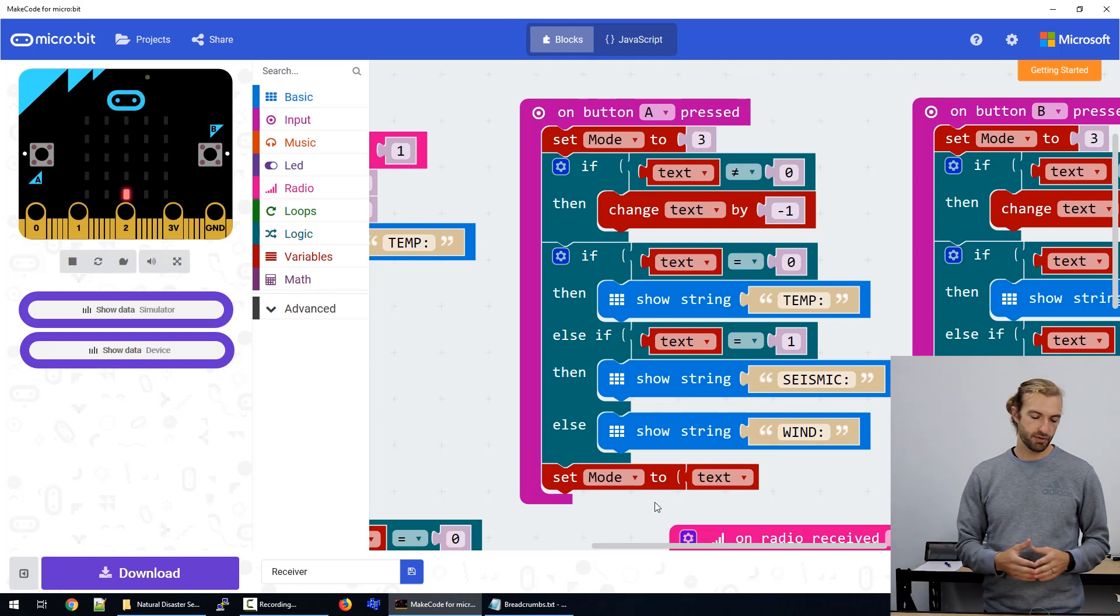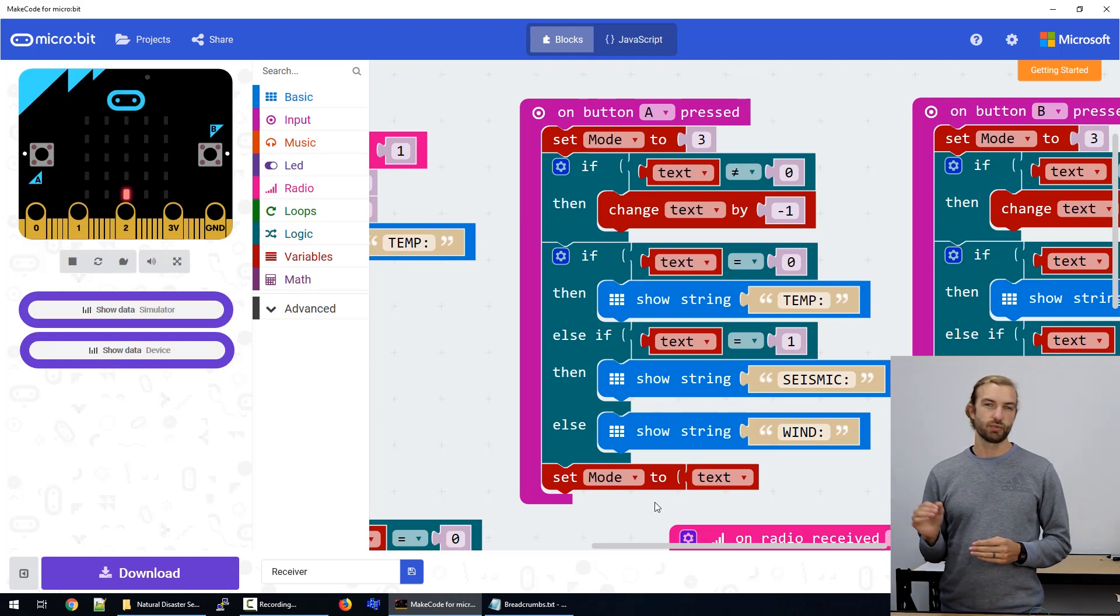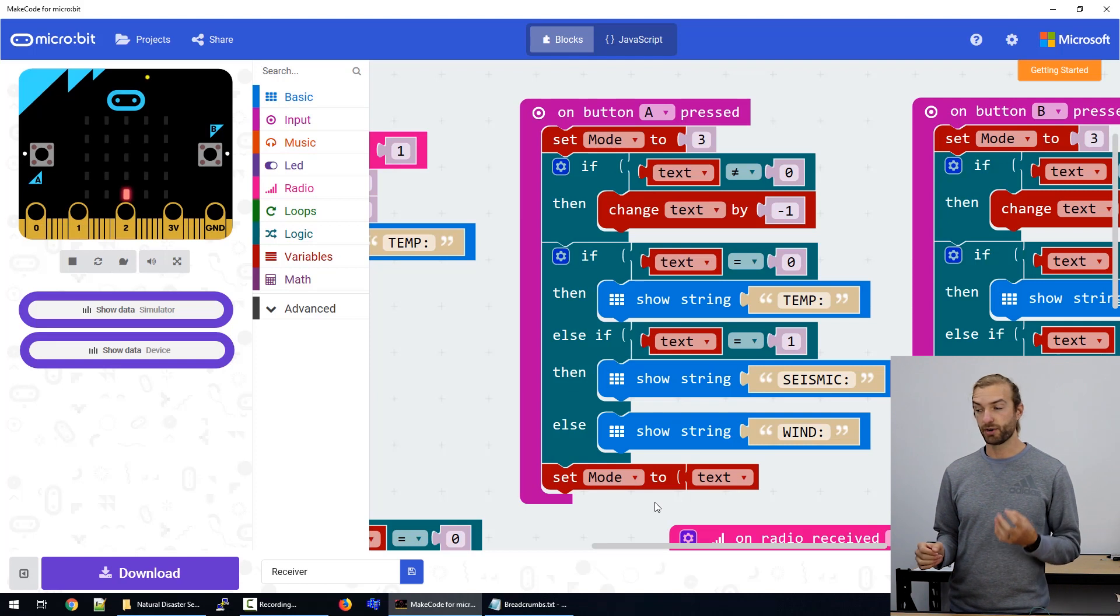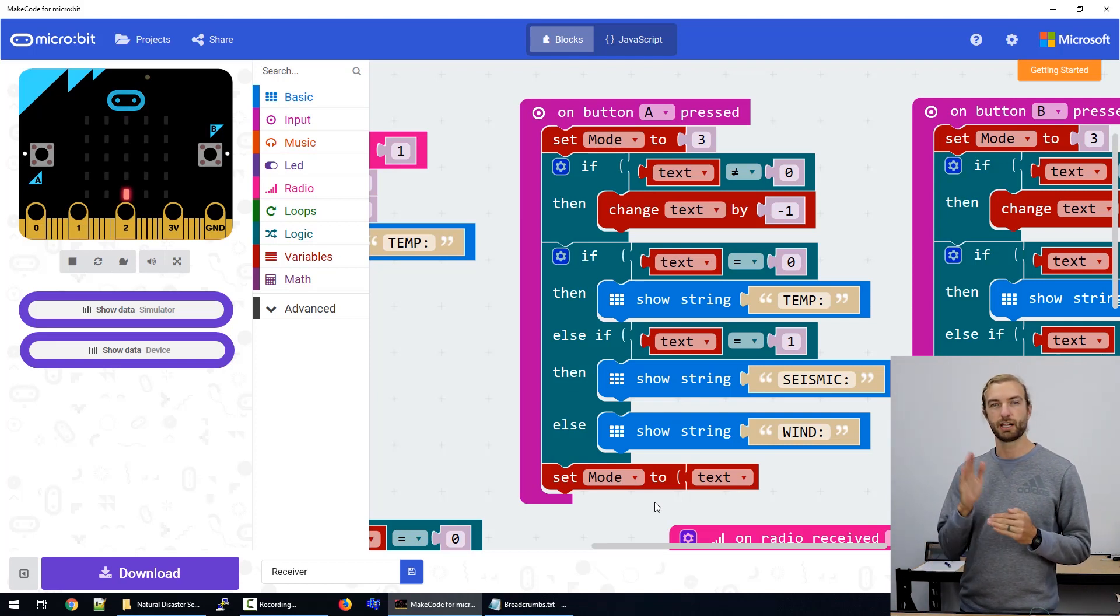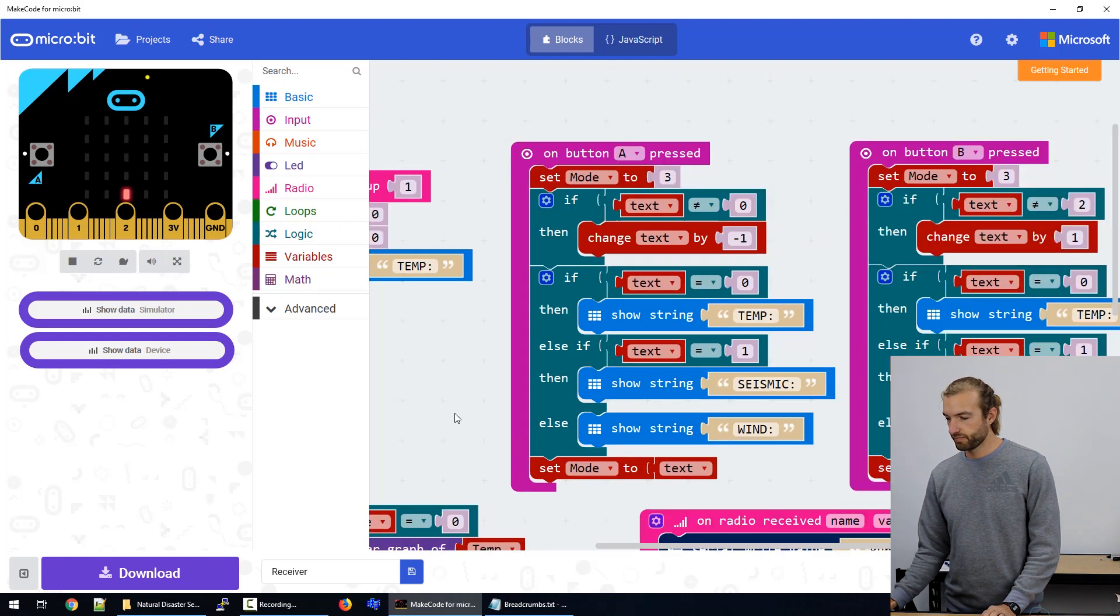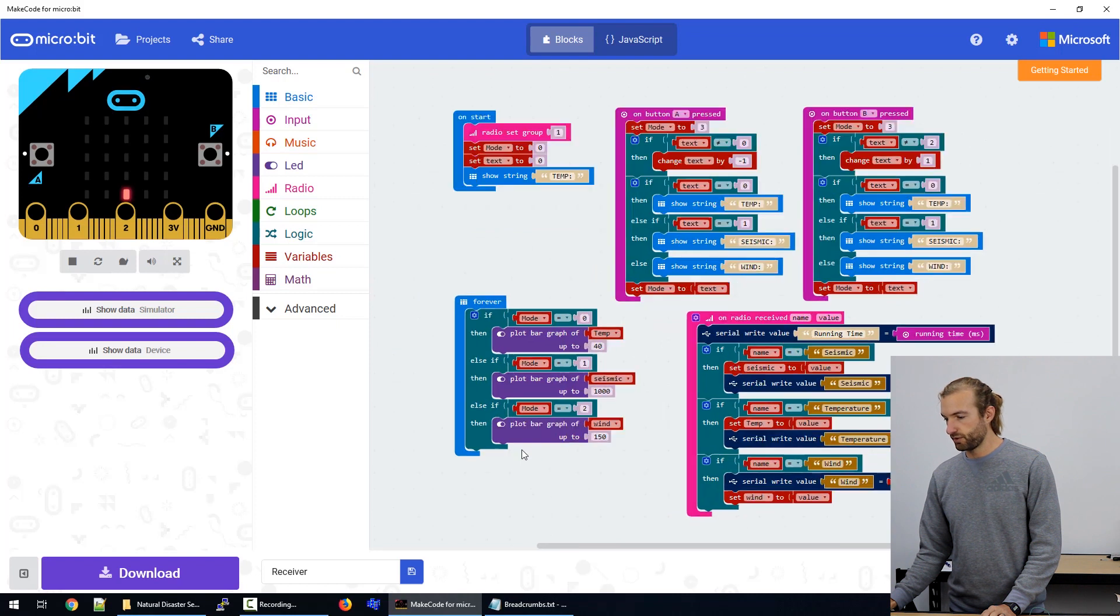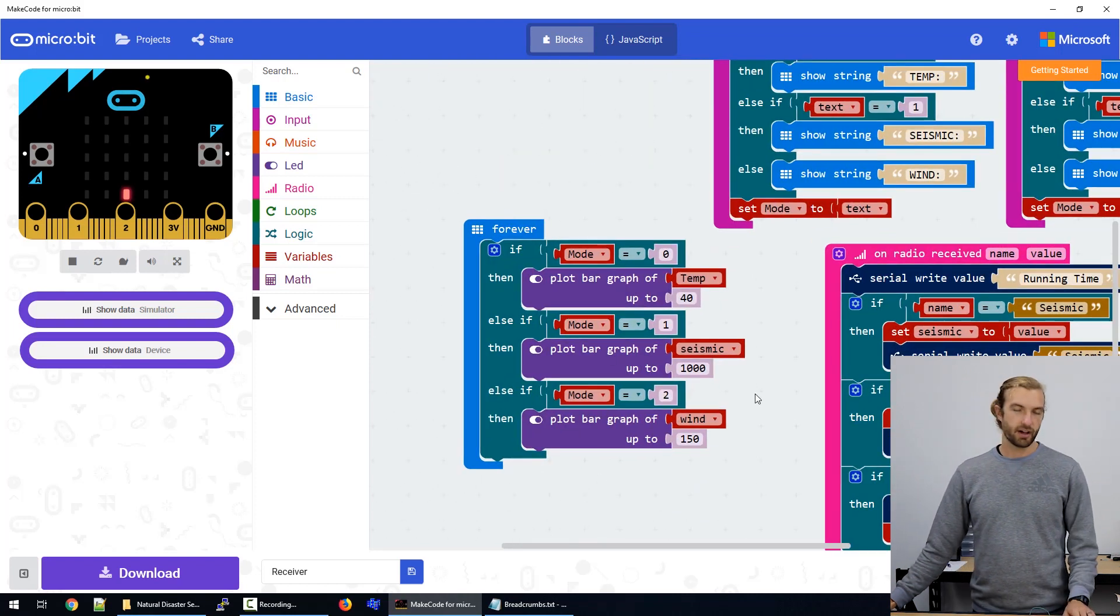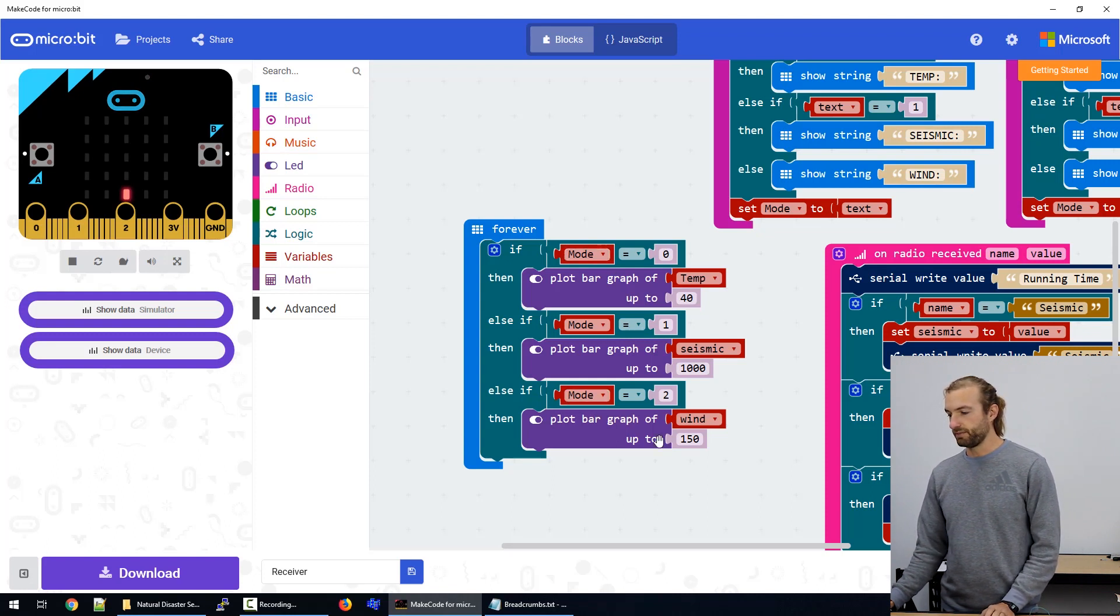So mode determines what's being plotted, and text determines what text is going to be scrolled. So we need to turn mode off, so to speak, for a moment so it's not trying to plot over our scrolling text. So as our values come in, we plot them on our LEDs, determined by which mode we're set in.